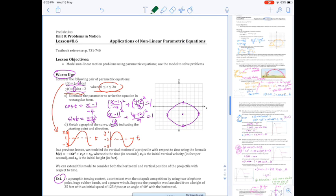Sketching the trig functions should allow you to immediately identify the x and y coordinates of the starting point. When t = 0, we have x = −3 and y = −2, so our starting point on the graph is at (−3, −2).